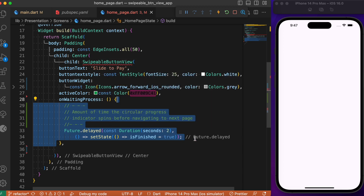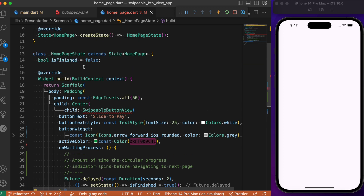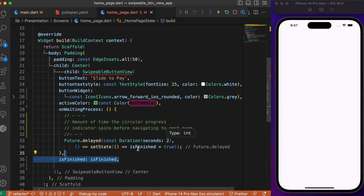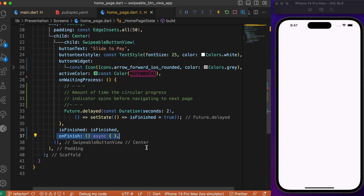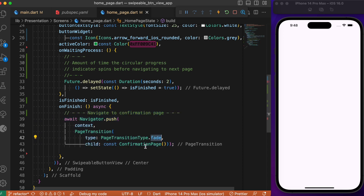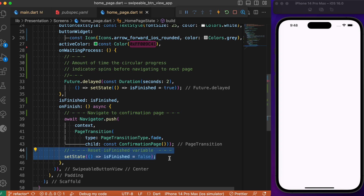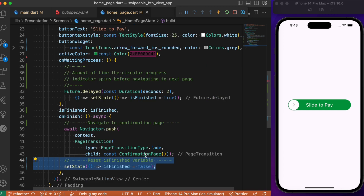After the delay of 2 seconds it will take us to the next page; until then we will see a circular progress indicator. Next, we have the isFinish parameter where we pass the isFinished variable already defined. After the 2-second delay, we toggle isFinished to true, which triggers the onFinish callback. Inside onFinish, we specify the navigation that takes us to the confirmation page, followed by resetting the isFinished boolean variable. With this we are able to create a swipeable button view.